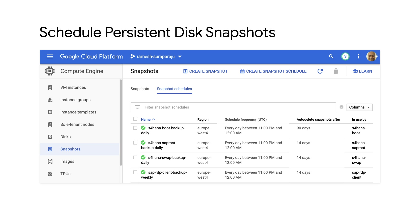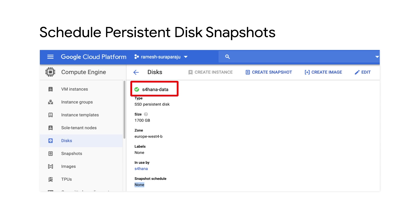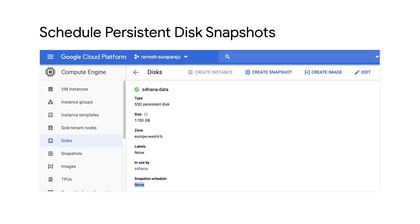Now let me show you how to schedule a snapshot of a persistent disk. Here you can see the existing snapshot schedules for a centralized two-tier deployment of a S4 HANA system where the database and application server are all installed on a single server. While you can see schedules exist for boot, swap, and other disks of this deployment, a schedule for backup of HANA data is still missing. Let us go ahead and see how to create one. Here, I navigate to the relevant persistent disk, which is called S4 HANA dash data, and see that there is no snapshot schedule for this disk. I will proceed to edit the disk configuration to create one. Notice that you need not stop the VM to do this.